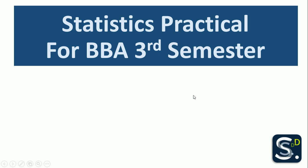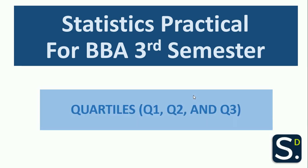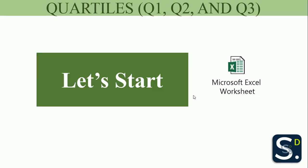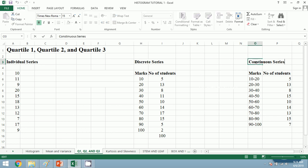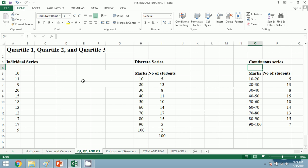Hello everyone. In this video we will learn how to calculate quartiles Q1, Q2, and Q3 in Excel. We will move to the Microsoft Excel worksheet. We have taken a question to calculate the quartiles. First we will deal with individual series, then go on to discrete series, and finally end the video by doing the continuous series.